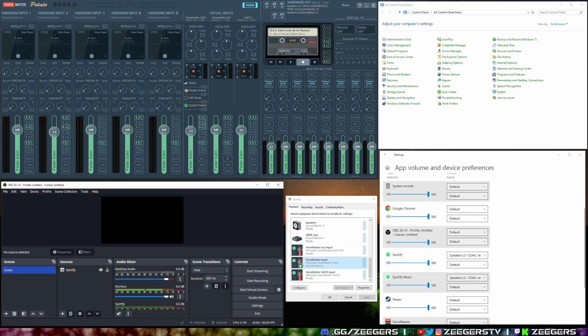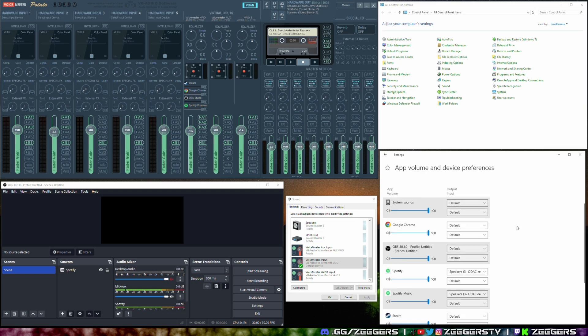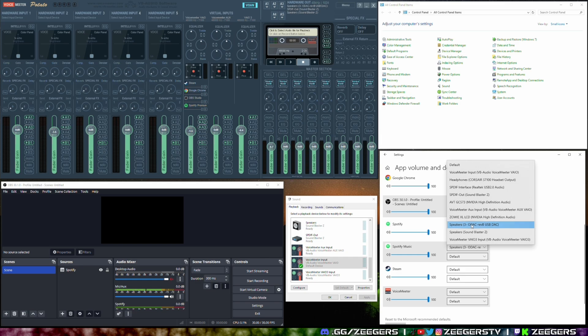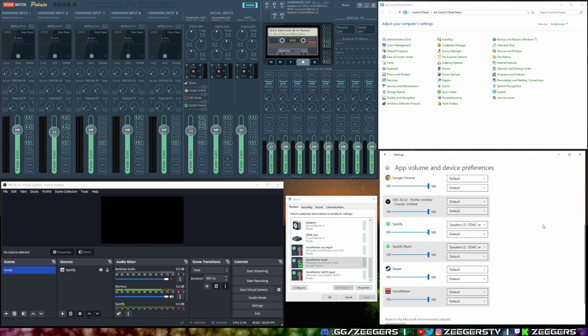And then go over into the sound program configurable options and select say the music only to your headset. And then from there you can then just add in Spotify by itself thus isolating that one.